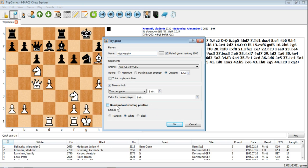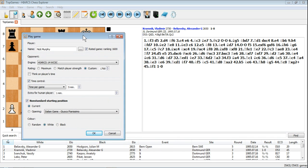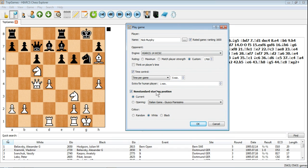So if you check this box you get a few different options. You can choose to start from the current position. So if you've been playing through a game and you'd like to see how you would play that position, you can then just tick this box and then click OK and you'll start playing against the computer engine from that position.